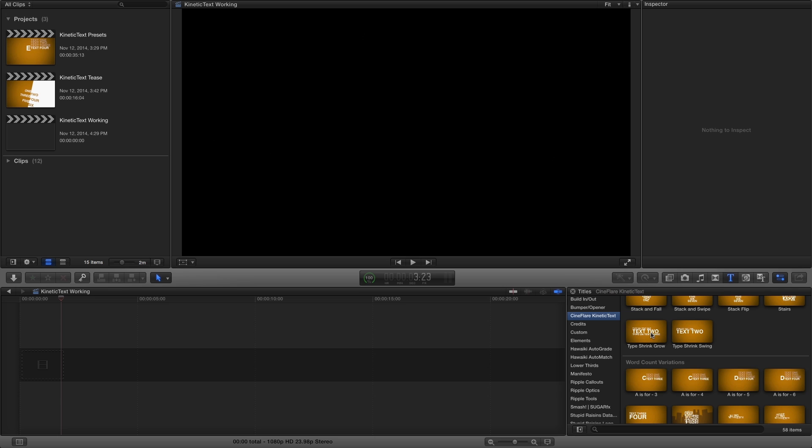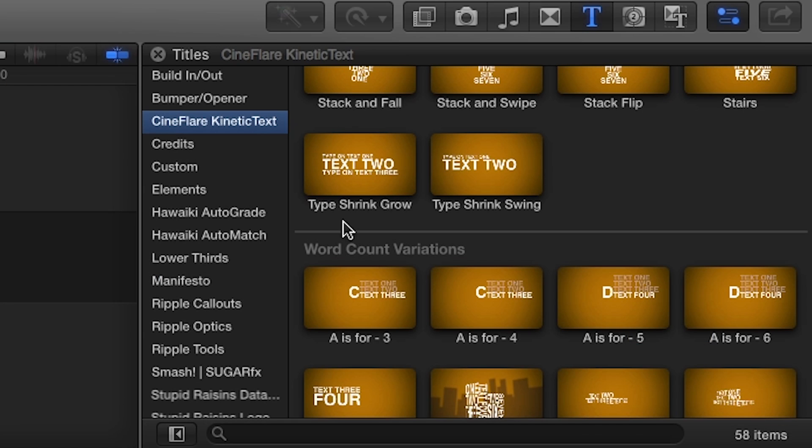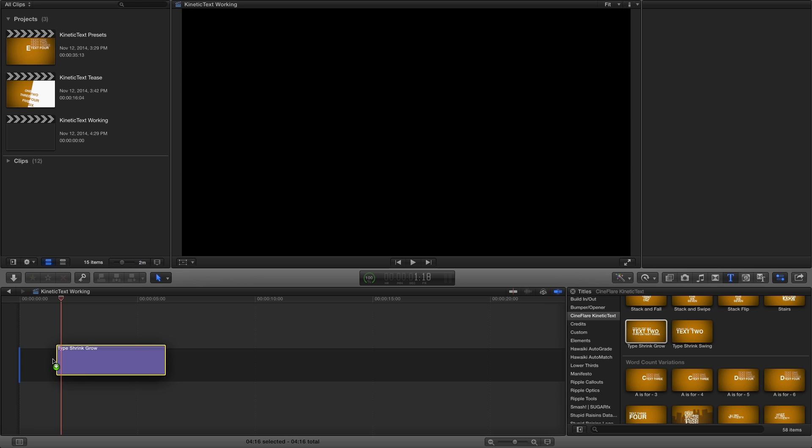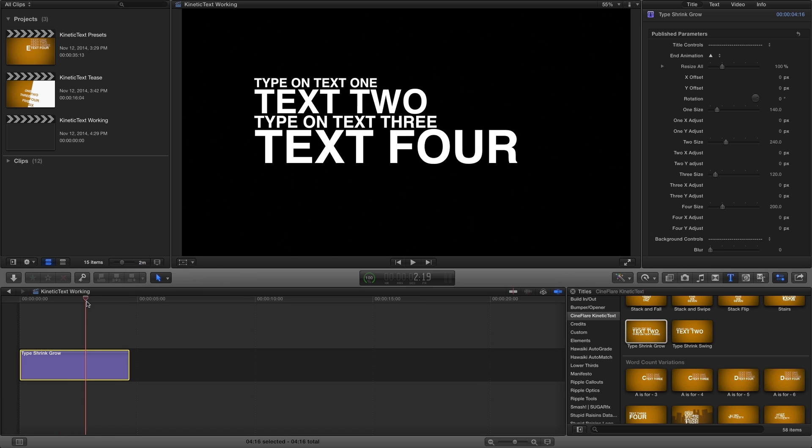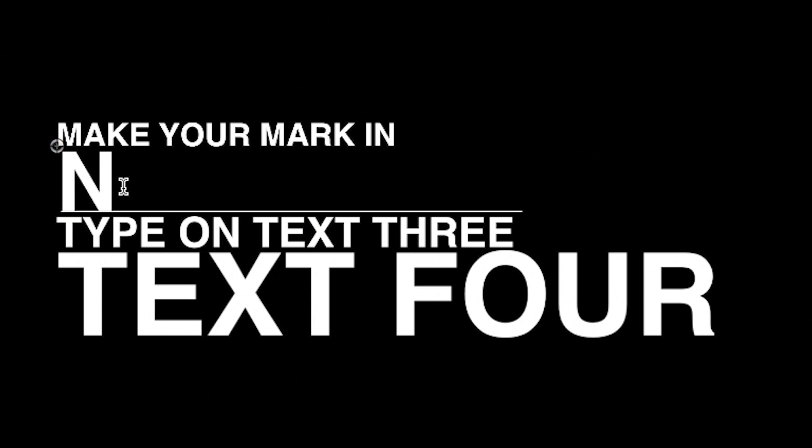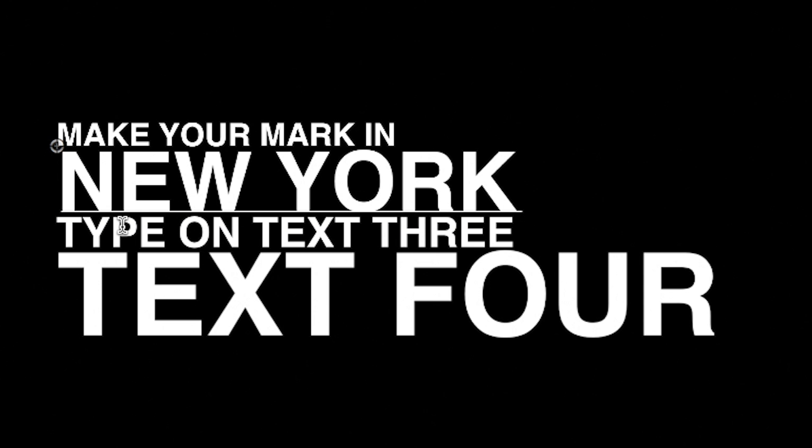For our example, I'll quickly show you how easy it is to use Kinetic Text. I'll drag the effect Type Shrink Grow to my timeline. First, I'll scrub to the end of the completed animation so I can replace and format the text by clicking on each line in the viewer.